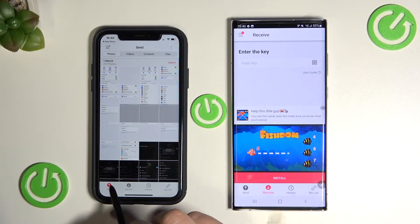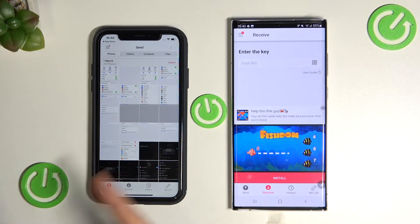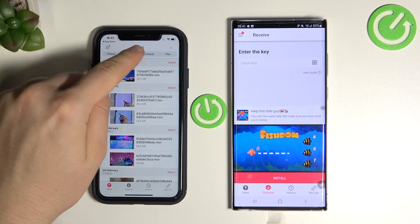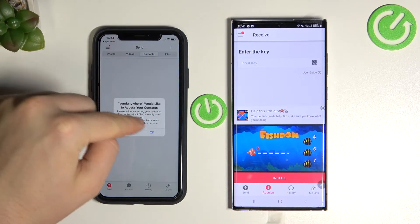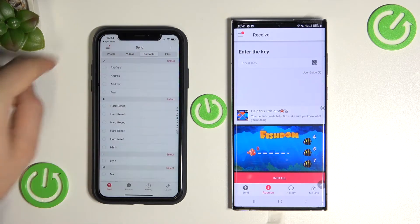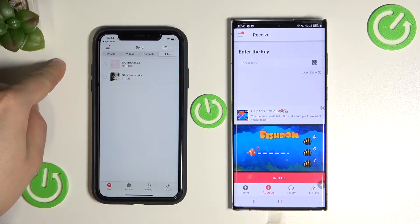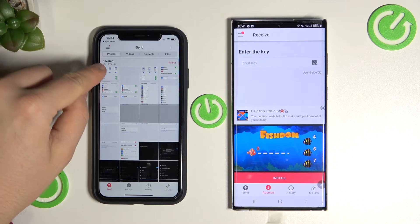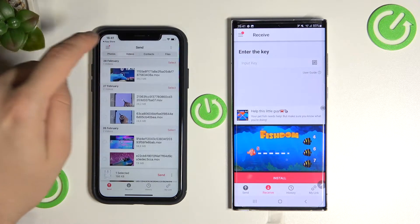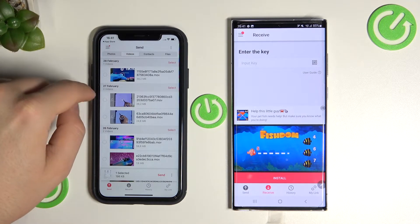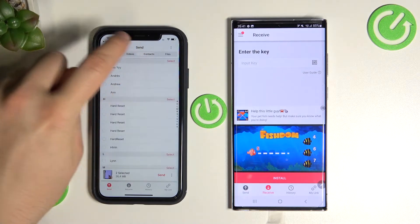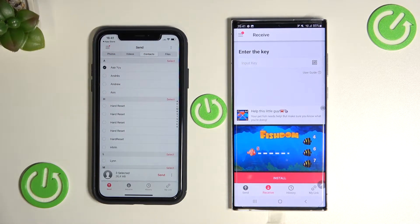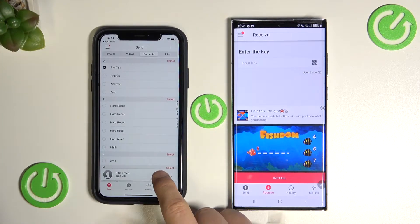Here we have to be in the Send tab, and as you can see right now we are able to pick photos, videos, contacts and other files. So for example I want to pick maybe this screenshot, maybe this video, and also maybe this contact.